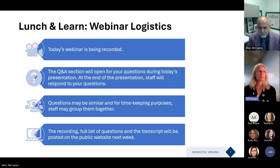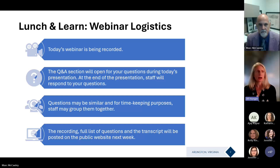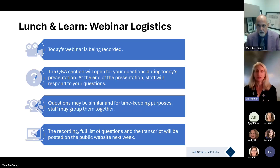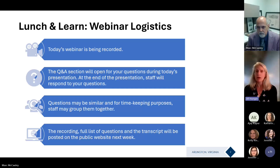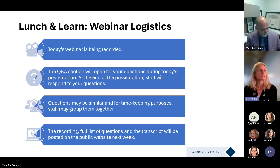We are all here this afternoon to learn about adaptive reuse, answer your questions, and obtain feedback. The presentation will be followed by a Q&A session. You'll find a Q&A button at the top of your screen — click on that to type in your questions throughout the presentation. You may also share comments or observations. Please use the same respectful tone in the Q&A that you would while speaking. I will be posing your questions to Mr. McCauley at the end of his presentation, and for timekeeping purposes we may group similar topics together.